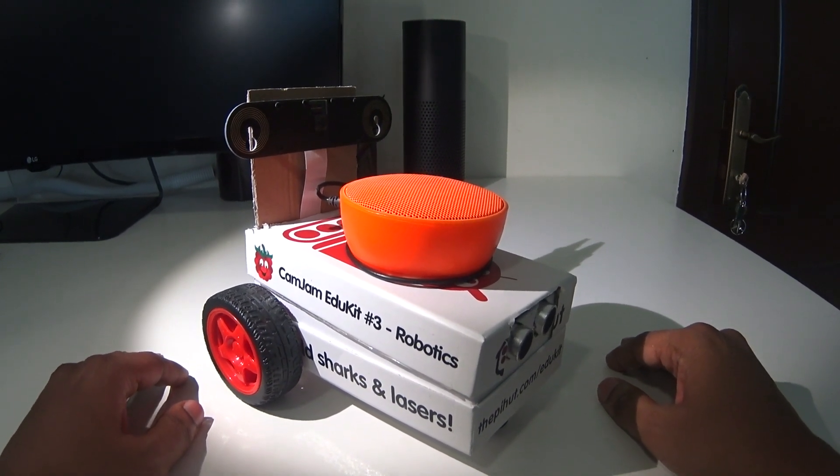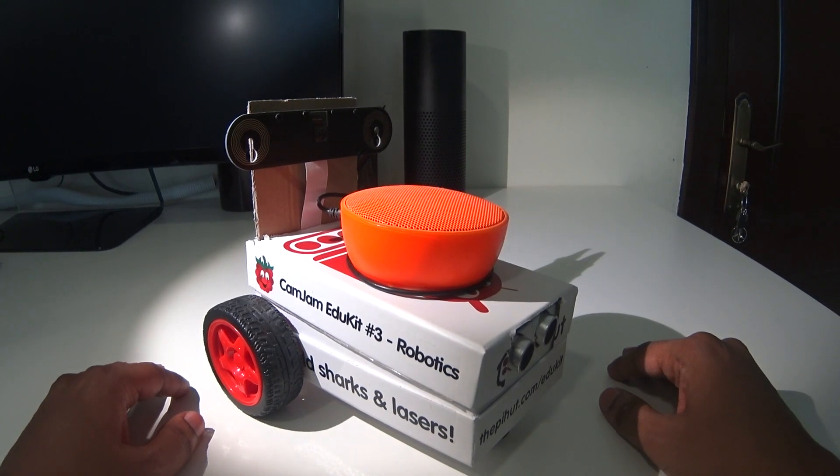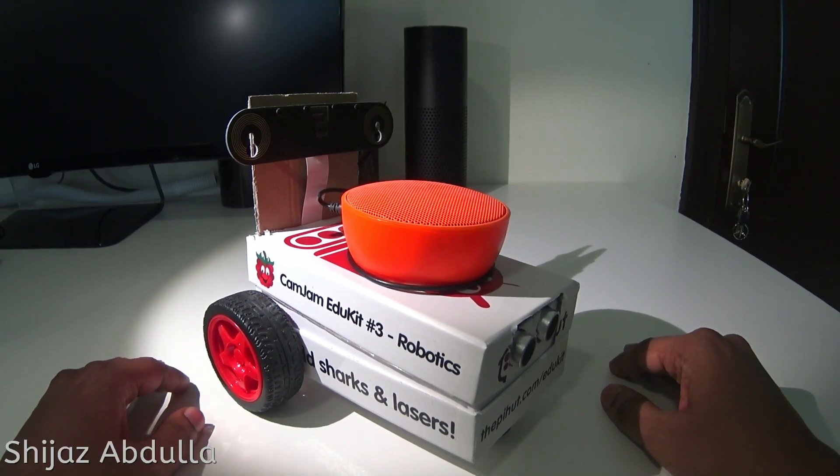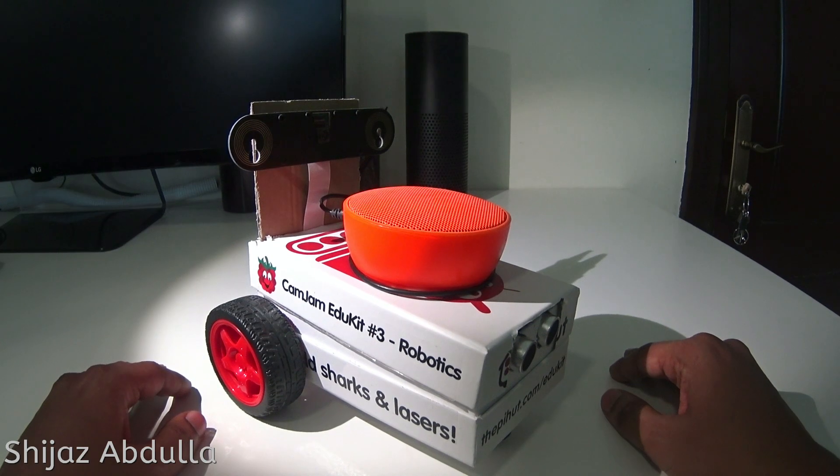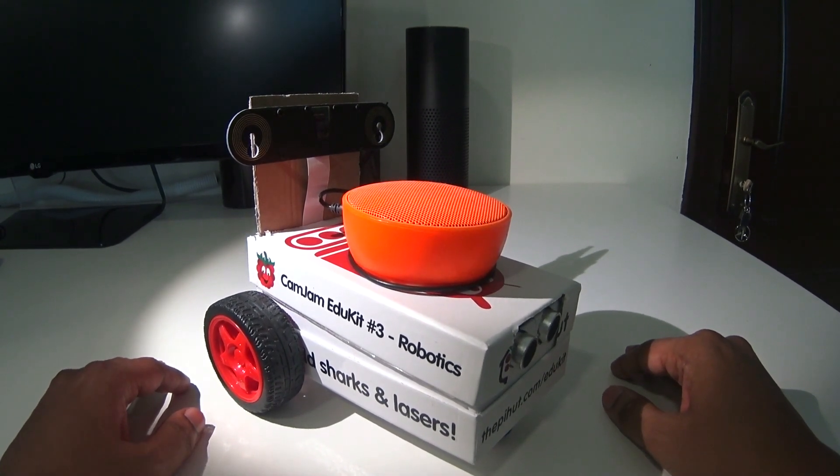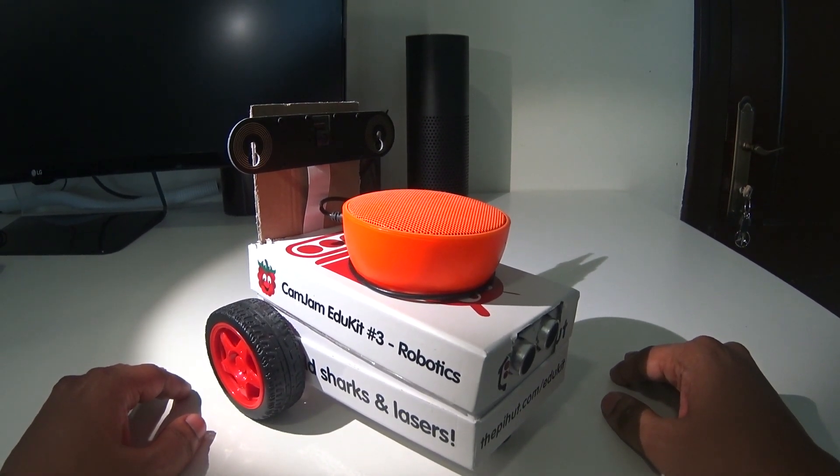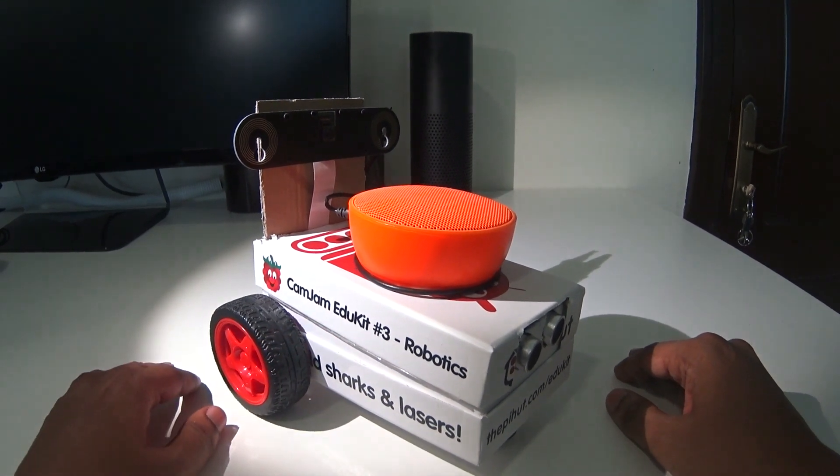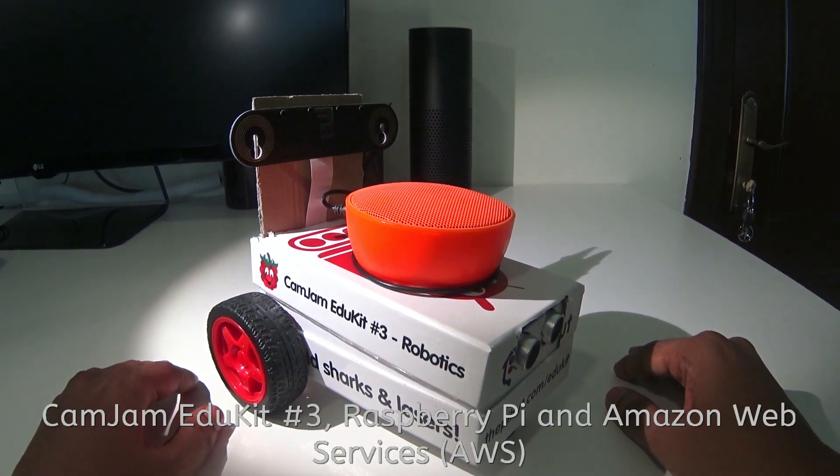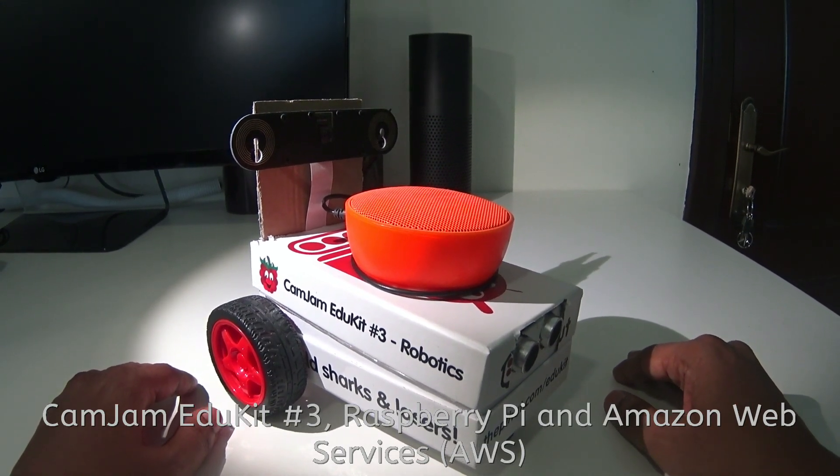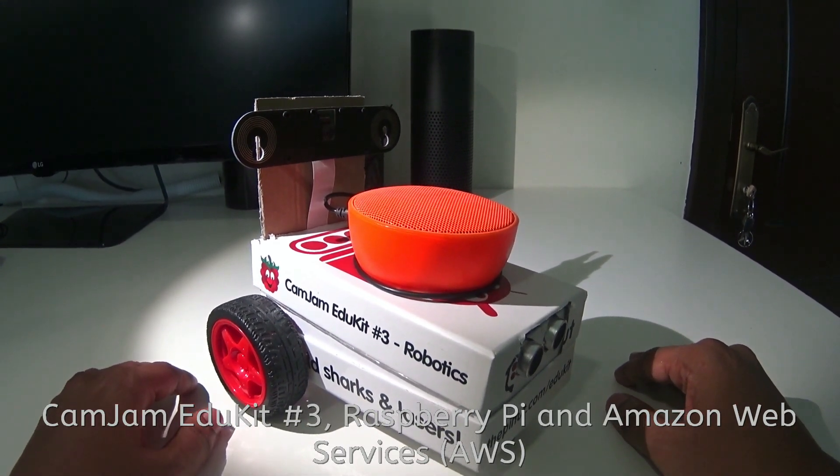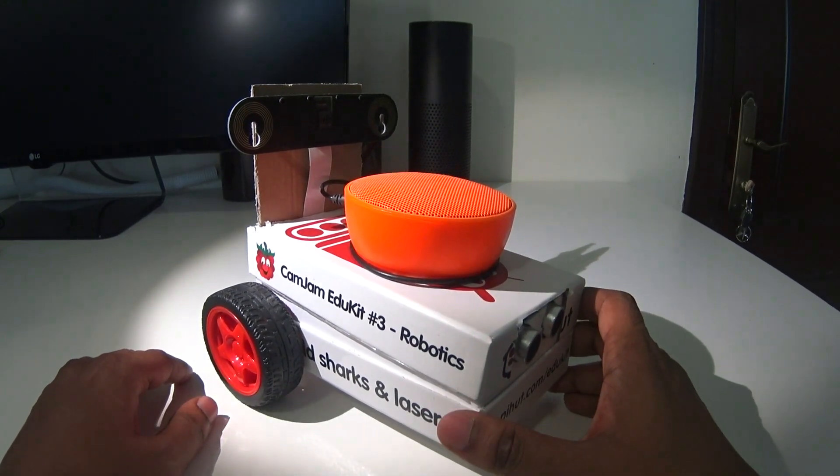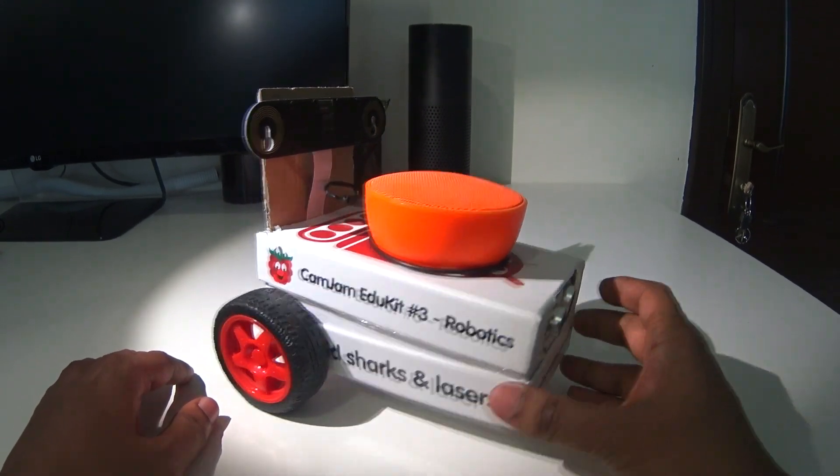Hi there, my name is Shijaz Abdullah. I am a solution architect lead at Amazon Web Services. Today I'm going to talk to you about this robot that I've built using the CamJam EduKit number three, Raspberry Pi, and some Amazon Web Services.